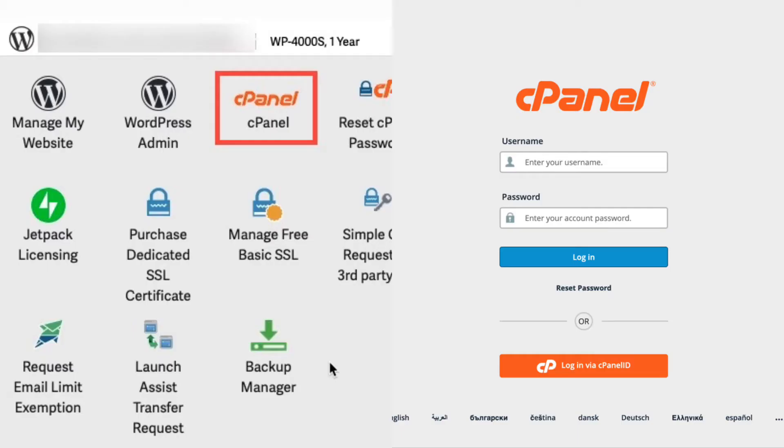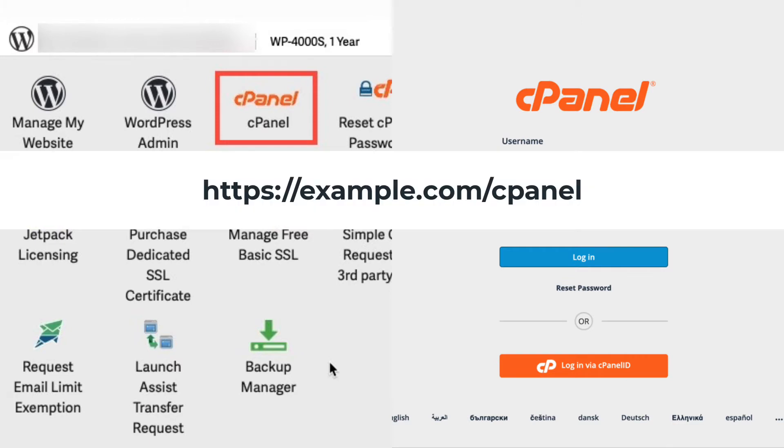You can log in to cPanel through the account management panel or AMP or by using the URL for it. For example, https://example.com/cpanel. If you log in through AMP, then you can click on the icon labeled cPanel login.